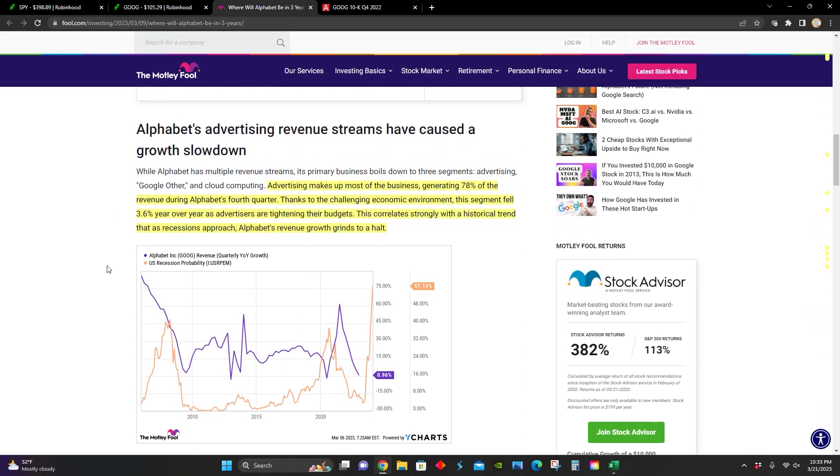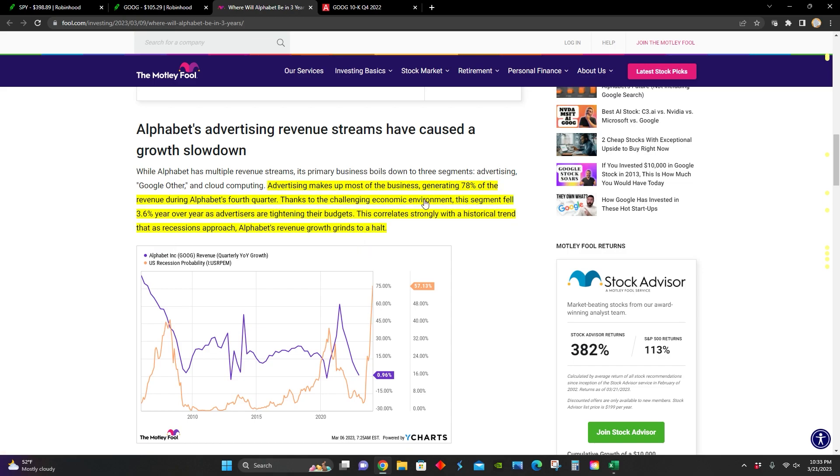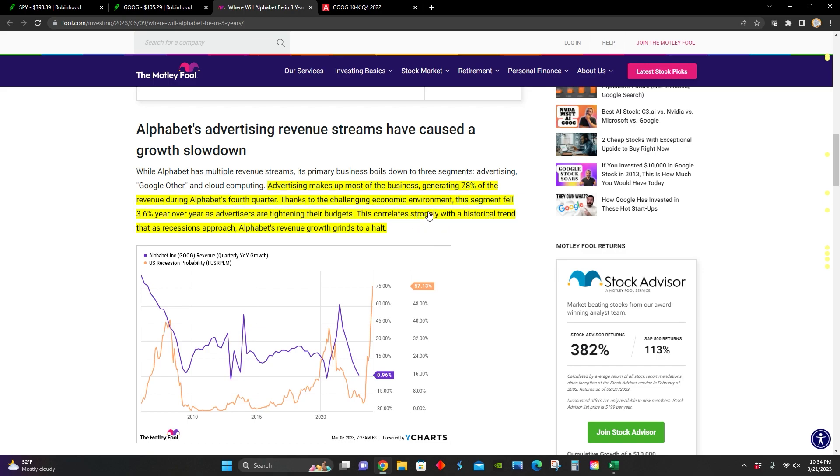If I scroll down here, they point out that Alphabet's advertising revenue streams have caused a growth slowdown. In particular, we can see advertising makes up 78% of Google's fourth quarter revenue. We can see right here that thanks to the challenging economic environment, the advertising segment ended up falling 3.6% year over year because companies were tightening their advertising budgets.